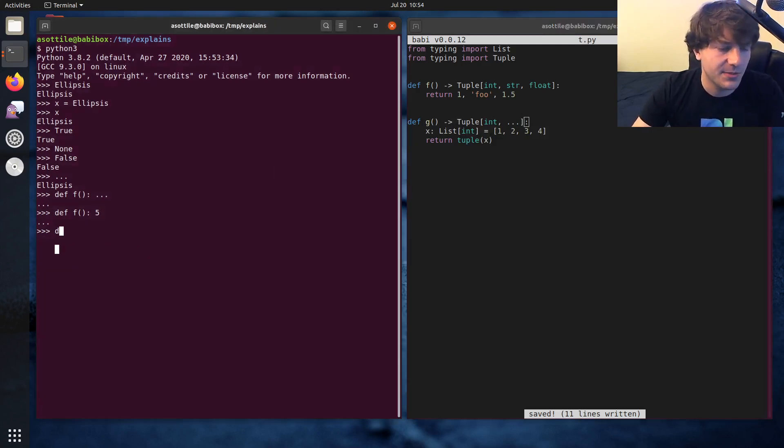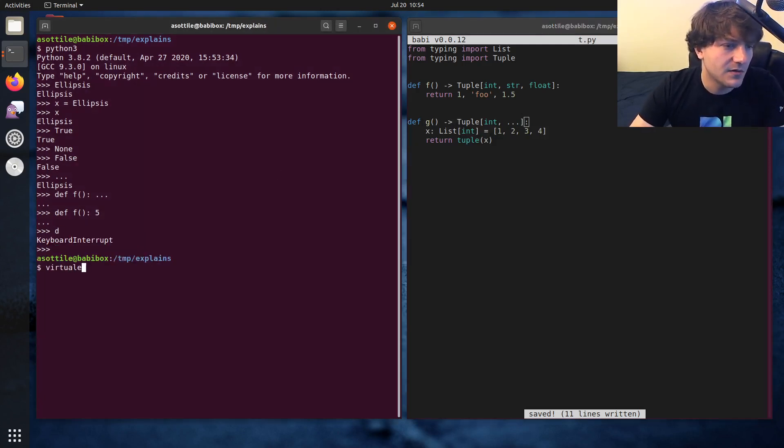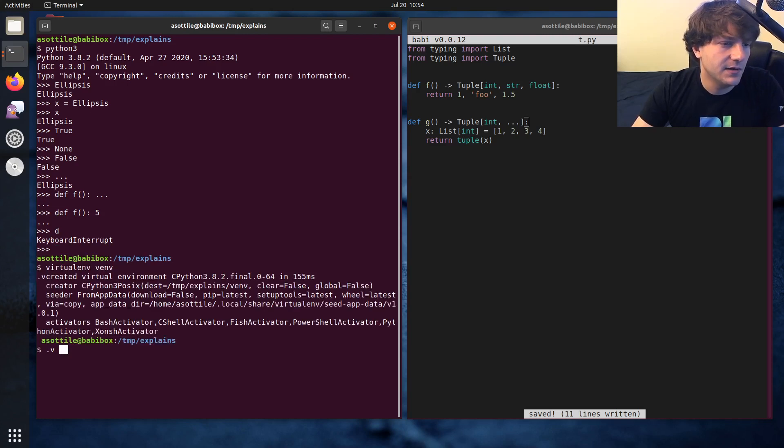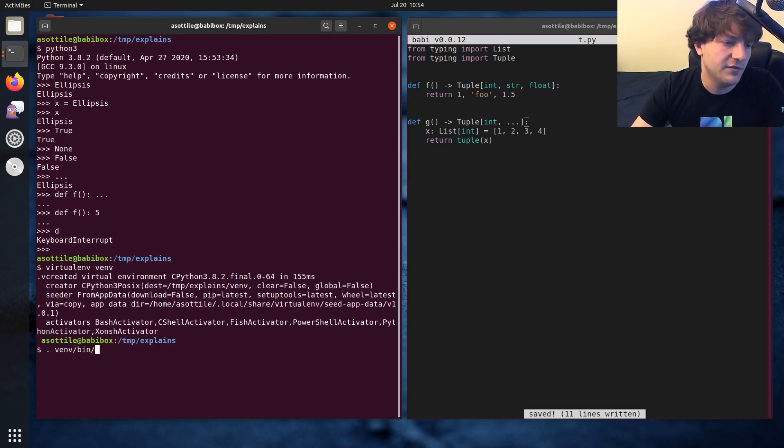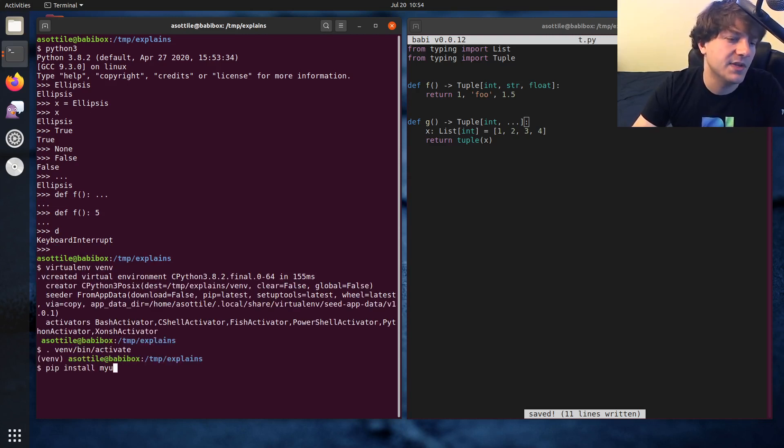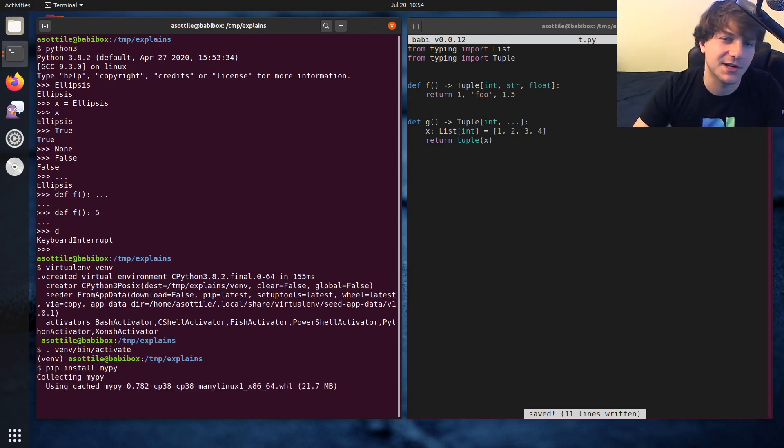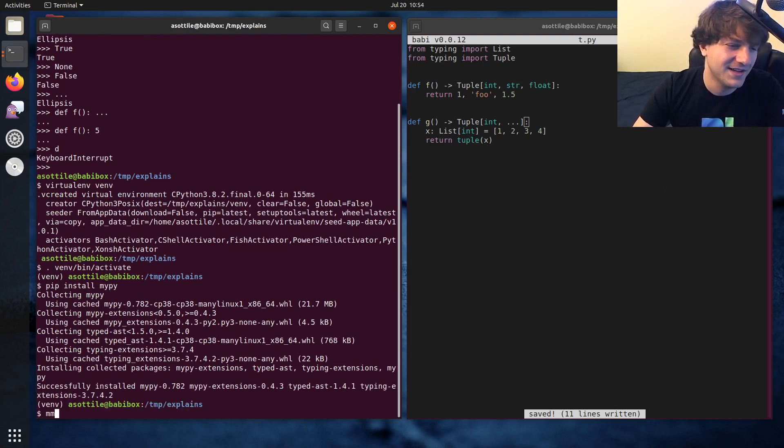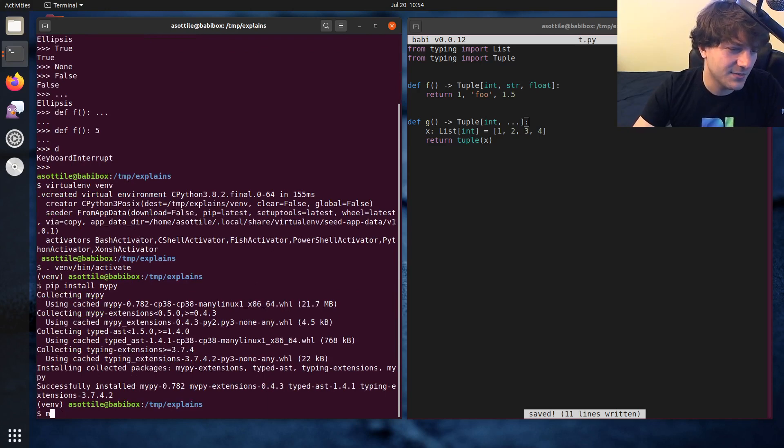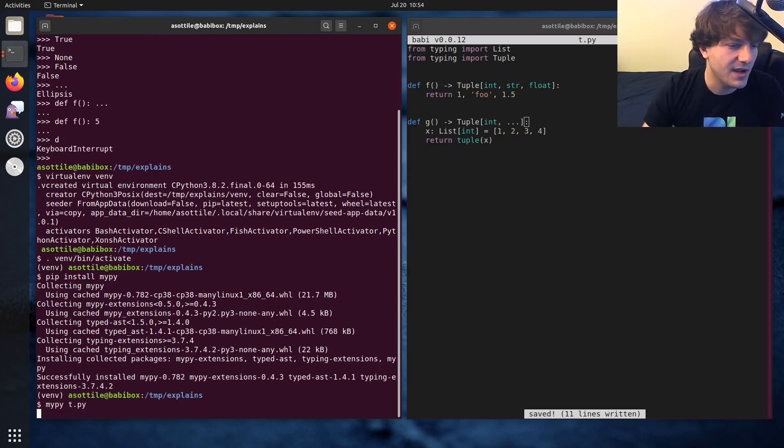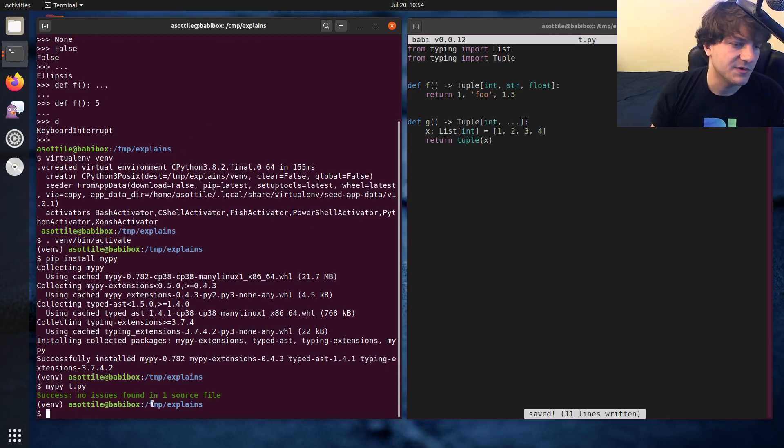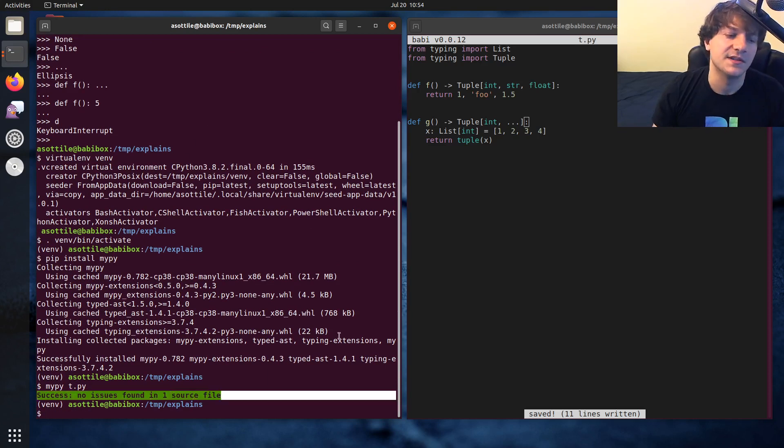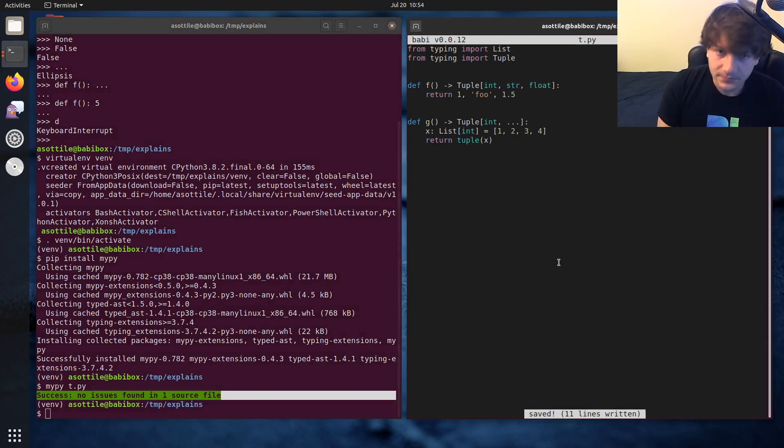Let's actually install MyPy and make sure that this type checks. Virtual env vm, vm then activate, pip install MyPy. And it should type check because it's pretty straightforward. But I just want to demonstrate that it does. MyPy t.py. And we'll see that we get success here.